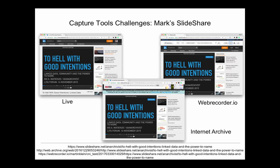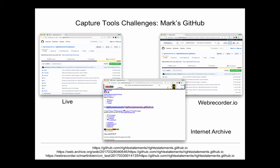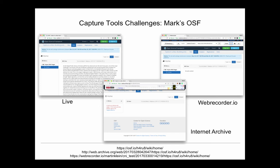Looking at how some of these artifacts look in popular web archiving tools: here we have a SlideShare presentation from Mark on the live web, then in Web Recorder, and in the Internet Archive — you can't really tell the difference, so all the tools do a pretty good job. Then we go to a GitHub repository — Web Recorder does a pretty good job, but clearly something's going on with the Internet Archive. It turns out it's a style sheet that's missing, and it rearranges all the content. Then, for the Open Science Foundation, Web Recorder does a bad job and the Internet Archive does a bad job, but they do different bad jobs.